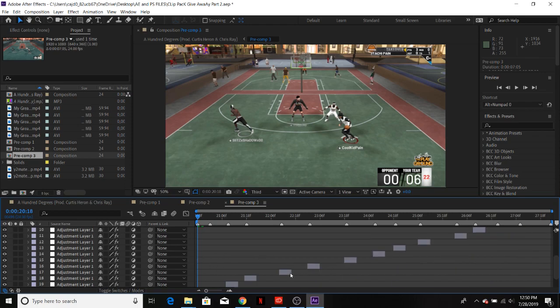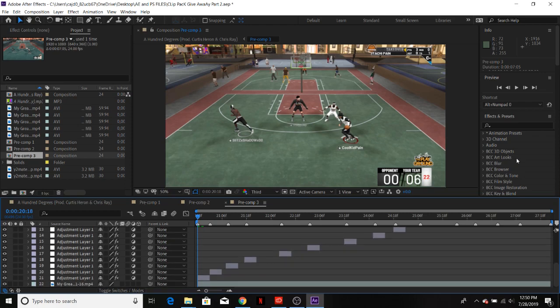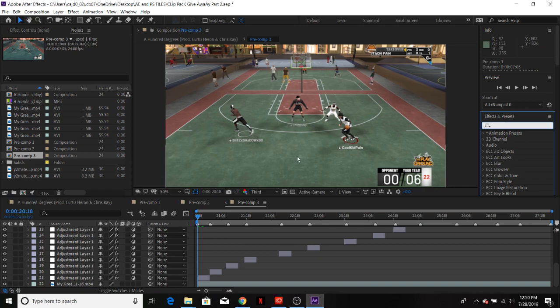First things first, to do this, you want one color that kind of stands out — like green stands out, it's like, you know, green screen.